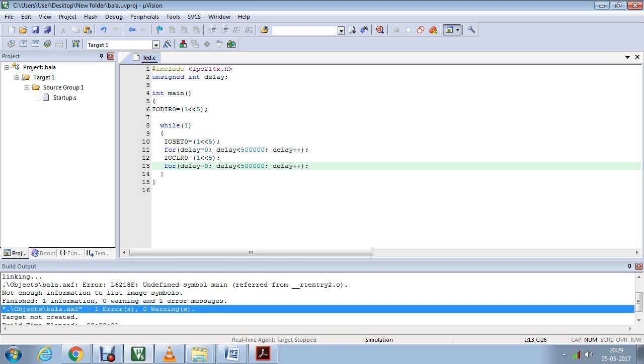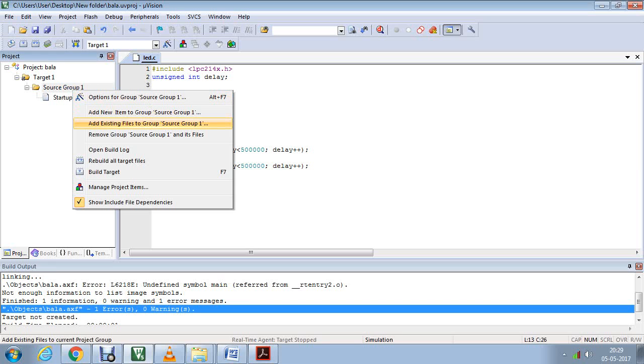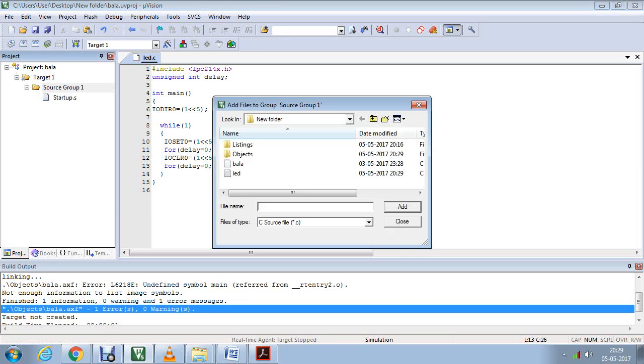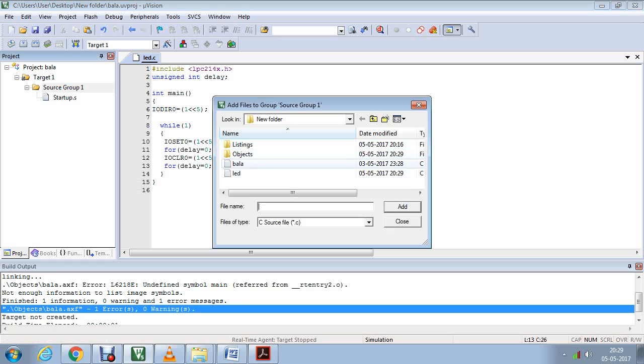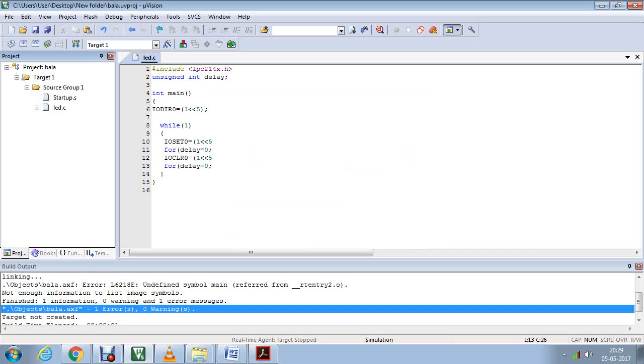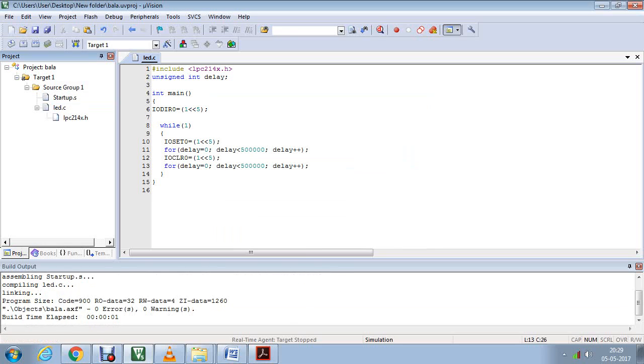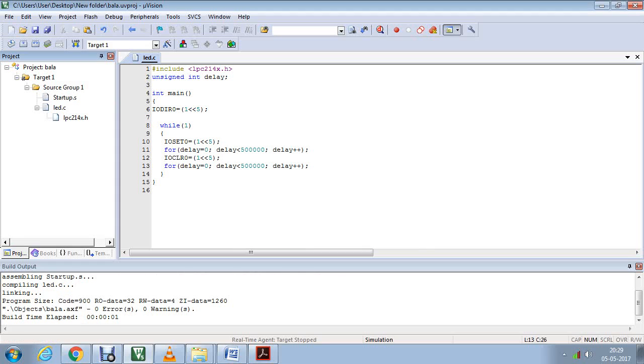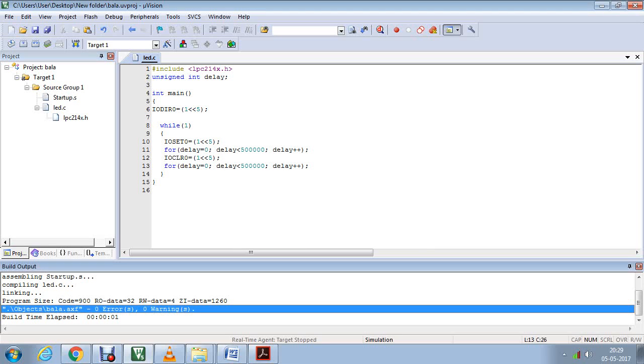I have to add my file to my existing project. Right click on that, add existing file to the source group. My program name is LED.c, so select LED.c to add, then close. Just run the program. You can find that is zero errors and zero warnings. Once this is completed, then you can go for the next session to check your output. Thank you.